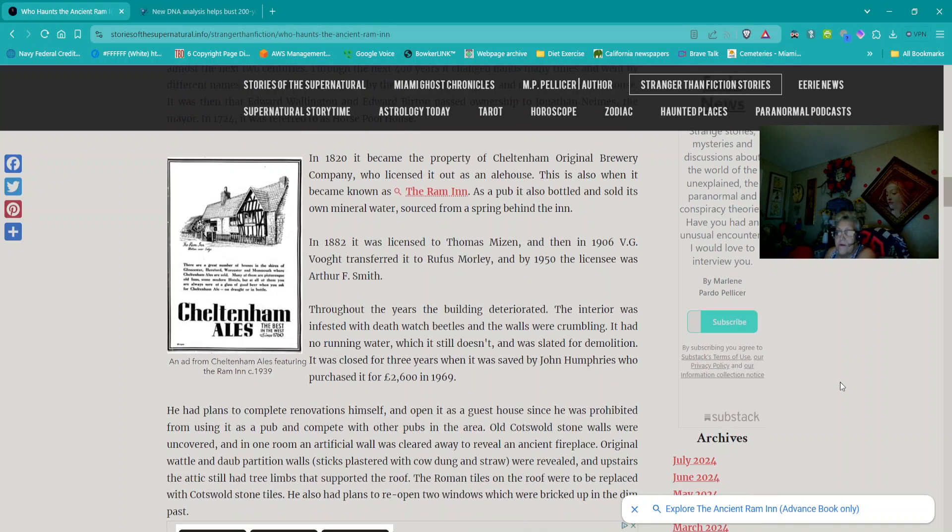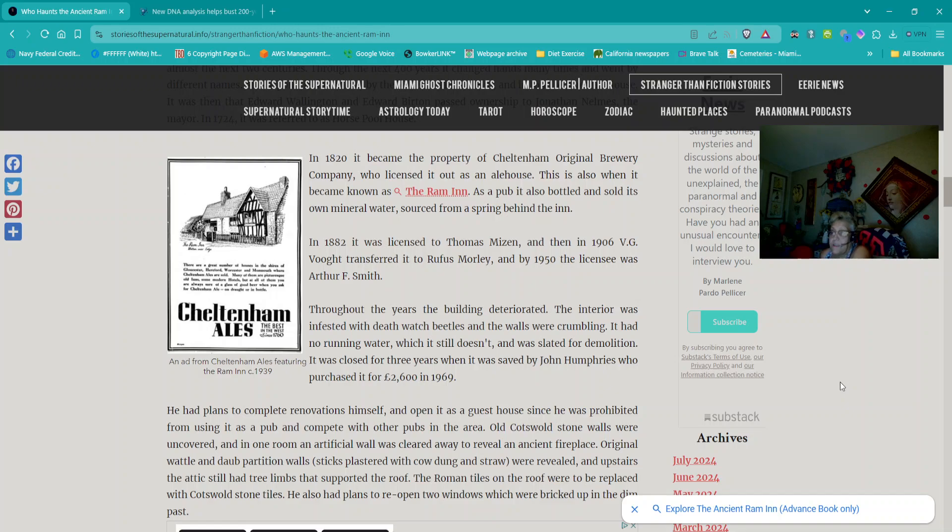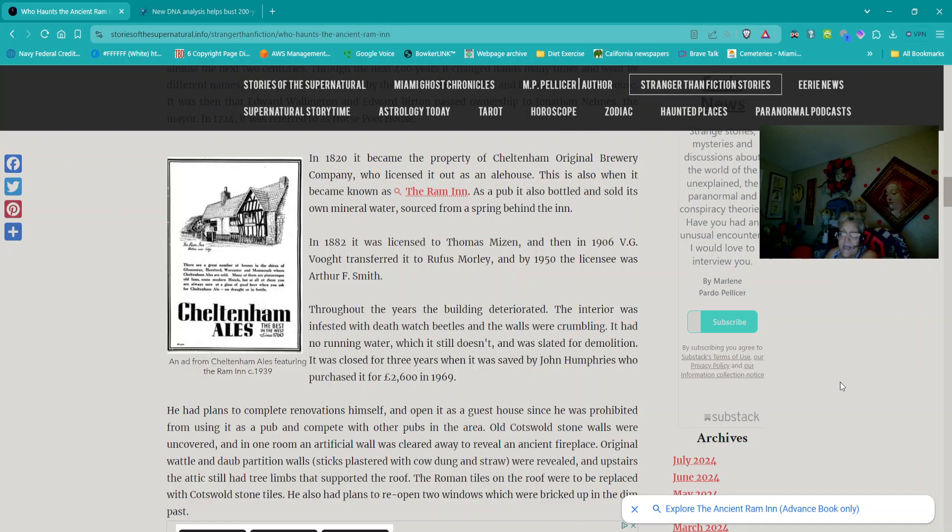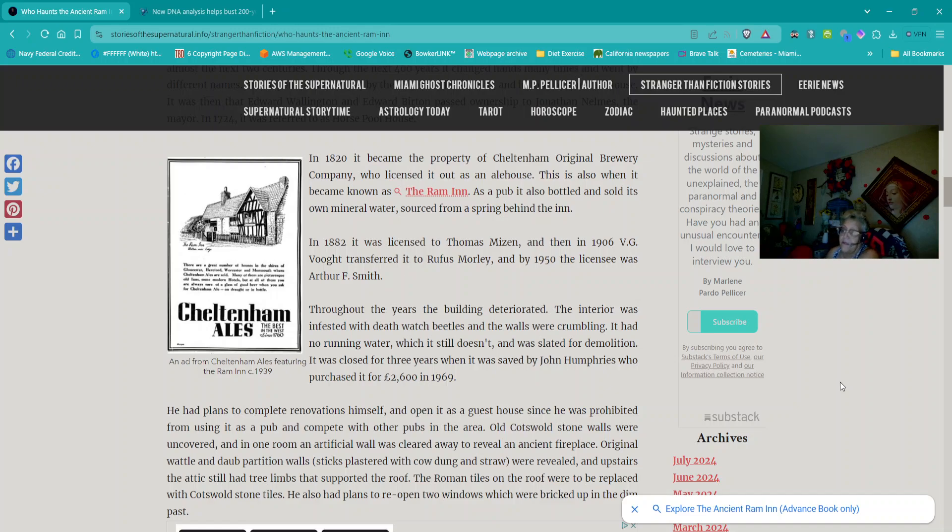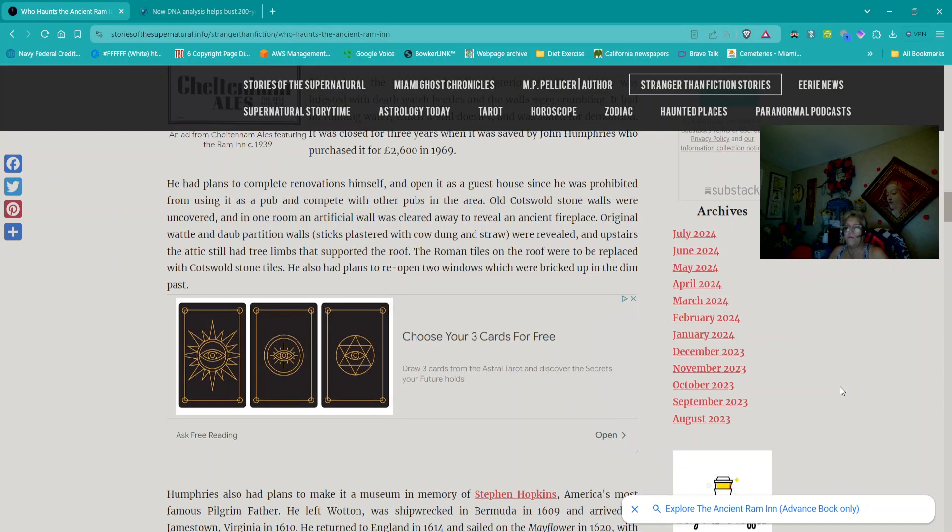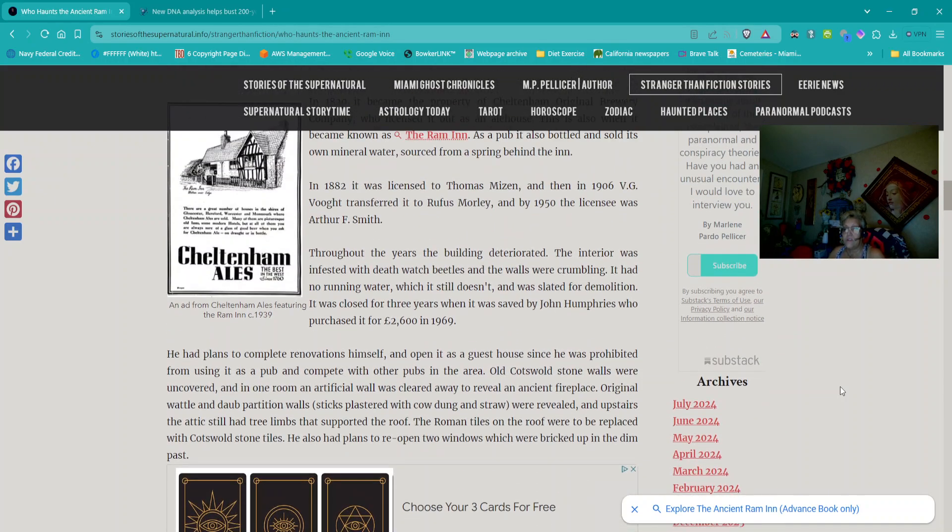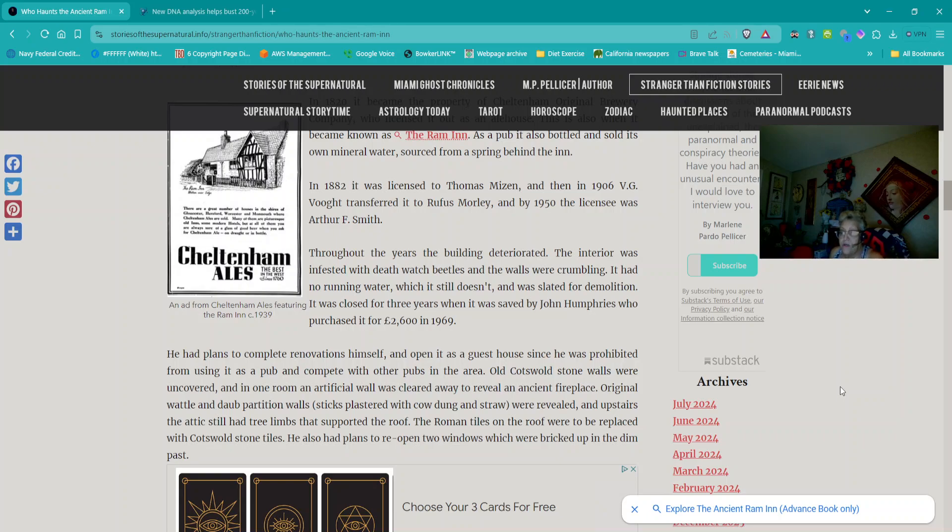Throughout the years, the building deteriorated. The interior was infested with death watch beetles, and the walls were crumbling. It had no running water, which it still doesn't, and was slated for demolition. It was closed for three years when it was saved by John Humphreys, who purchased it for £2,600 in 1969. He had plans to complete renovations himself and open it as a guest house, since he was prohibited from using it as a pub and compete with other pubs in the area.